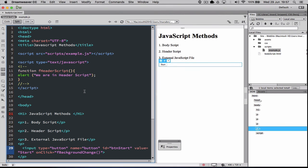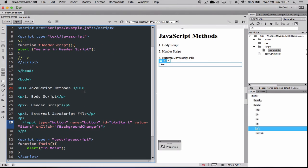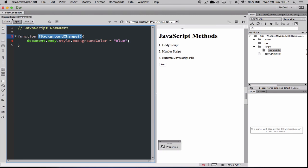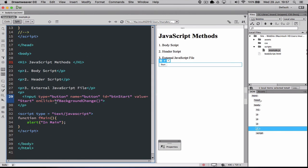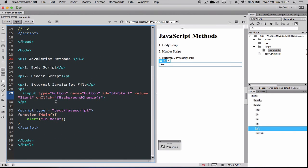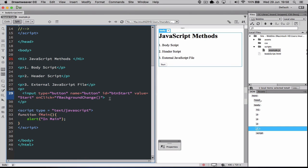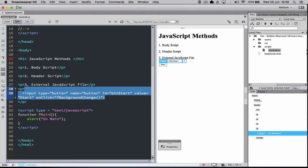So those are the three different methods of working with JavaScript. First you can use a body script, then a header script, or an external JS script. No matter which method you use, you have to use functions, declare the script type you're using, and you need an event trigger — something like a button or some event on screen — that actually calls the function.